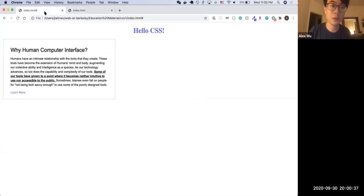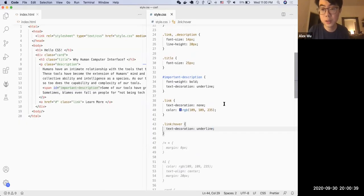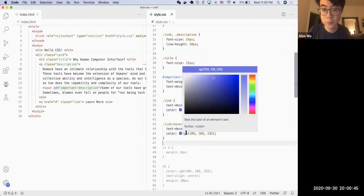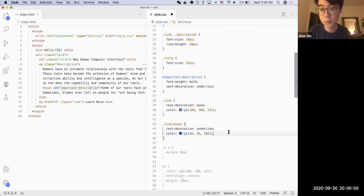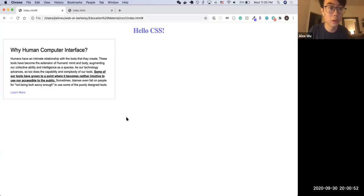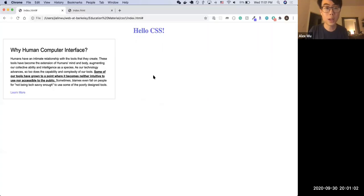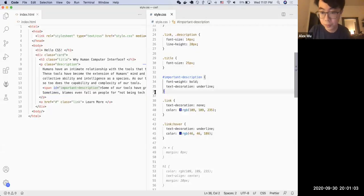Looking at the final result, the color also changes a little on hover — slightly darker — which is better for overall user design and user experience. We can change the hover color to be a little bit darker. After refresh, you can see the color becomes a little bit darker than before.